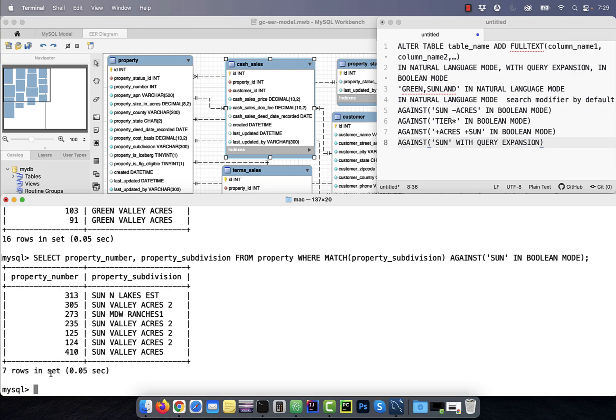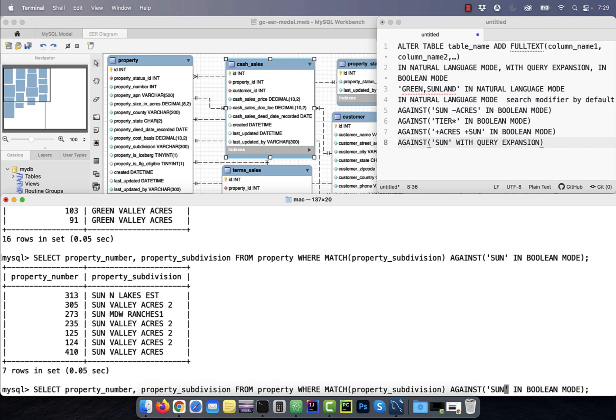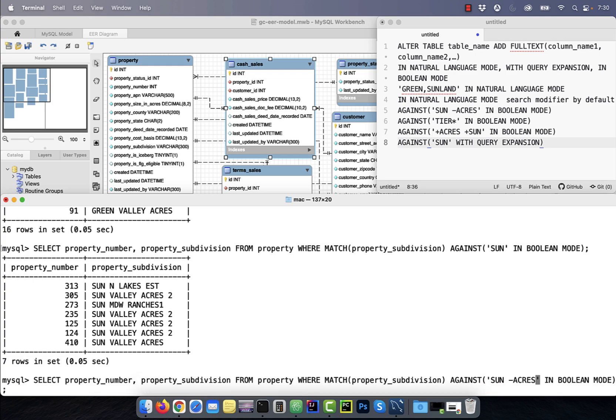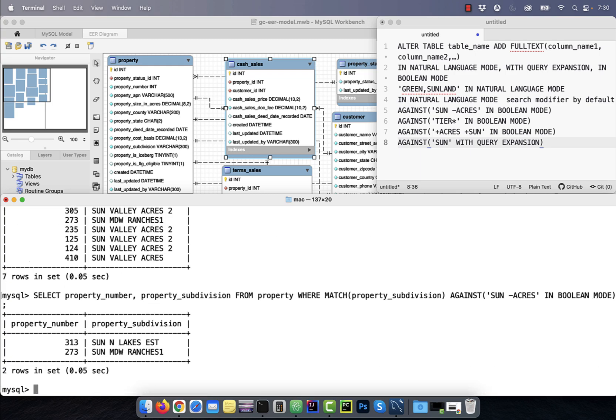You can also use the minus operator in the Boolean mode to further reduce the result set. Here I'm using the minus acres keyword to exclude all the subdivisions with the keyword acres in them.